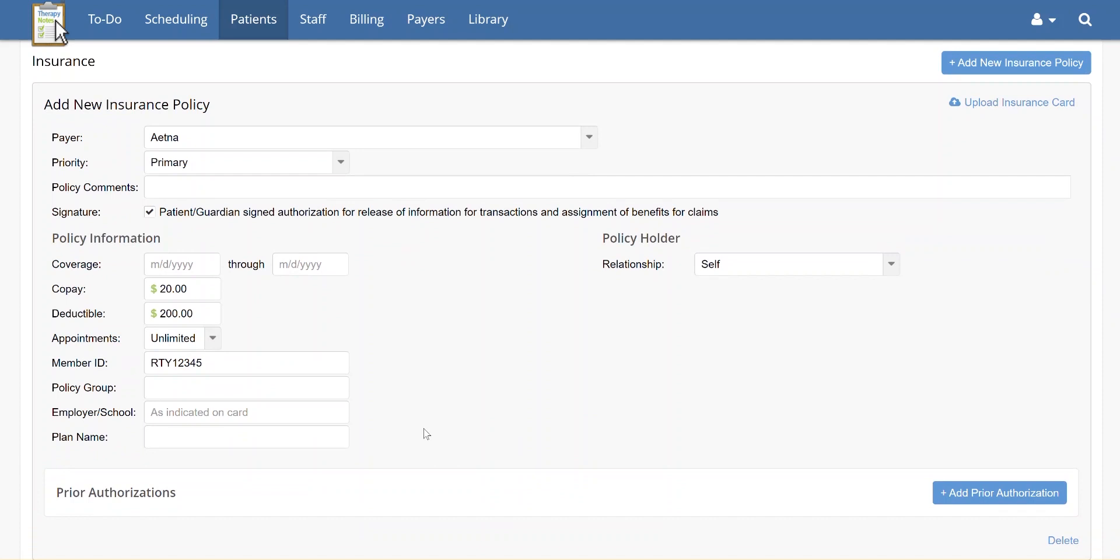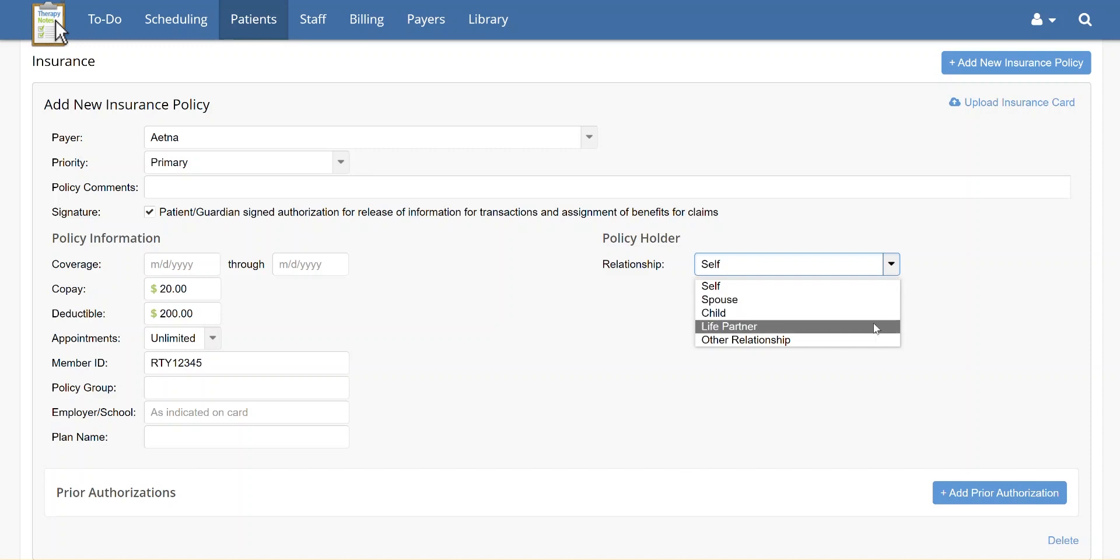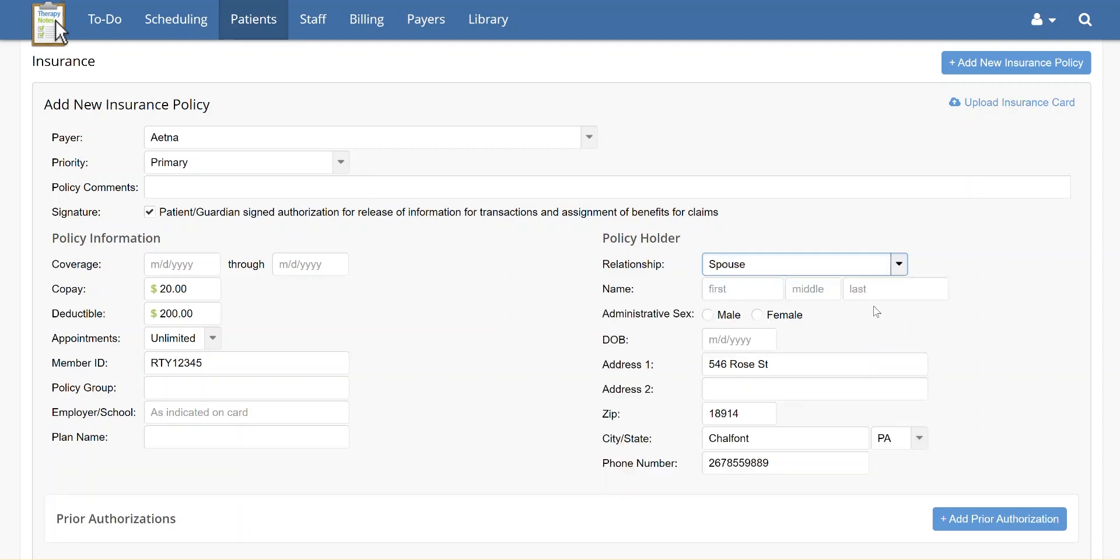Under Policy Holder, in the right-hand column, you can select the relationship the patient has to the insured party. If the patient is self-insured, keep the relationship as self. Otherwise, select the relationship from the drop-down menu, then fill out the insured party's information.